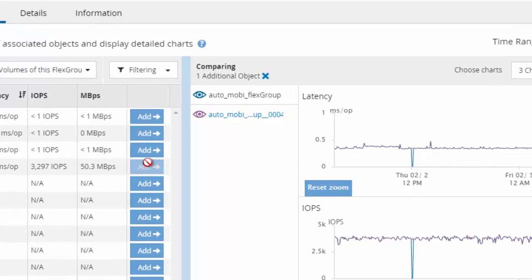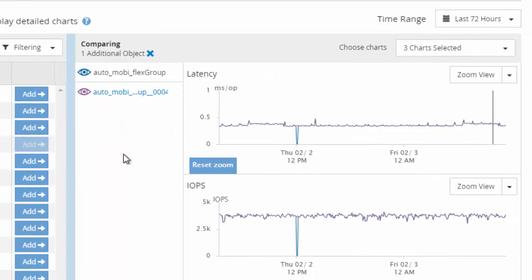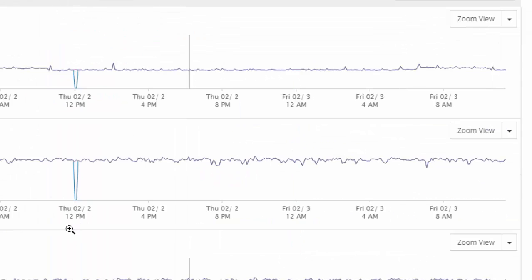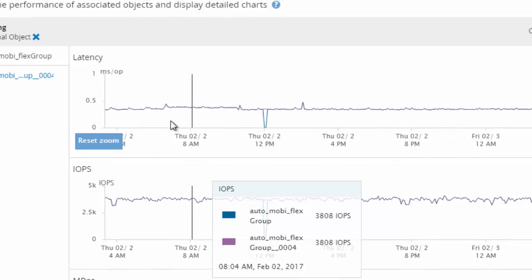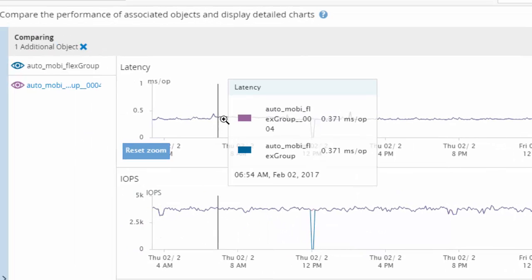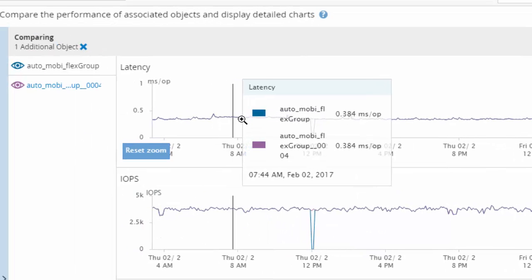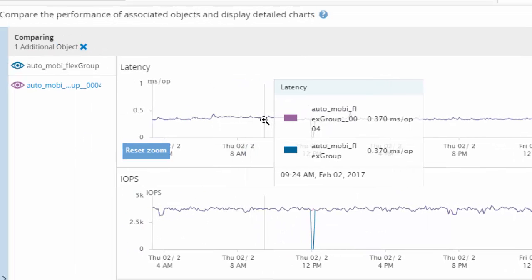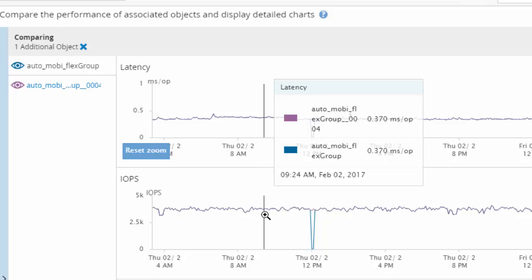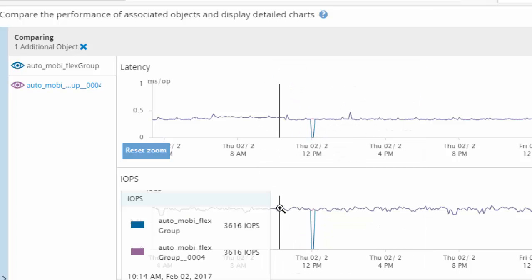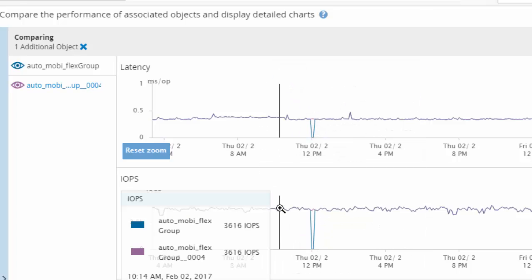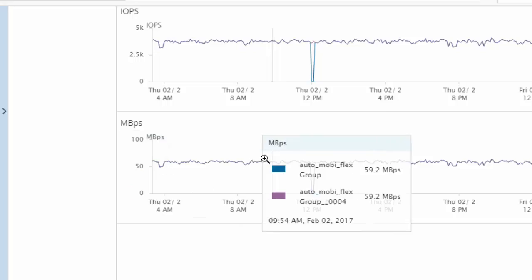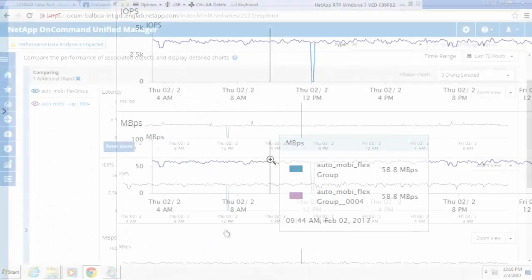In the chart, we can also see which member volumes took on this particular workload. In this example, it's member 4 which took this workload. You can also see the IOPS as well as the megabytes per second graph.